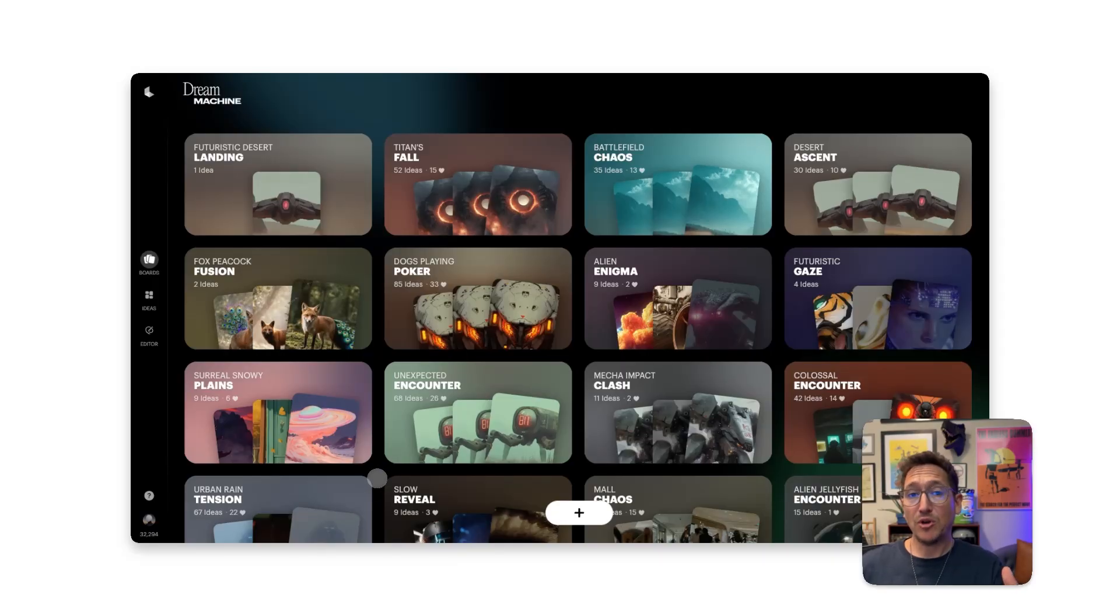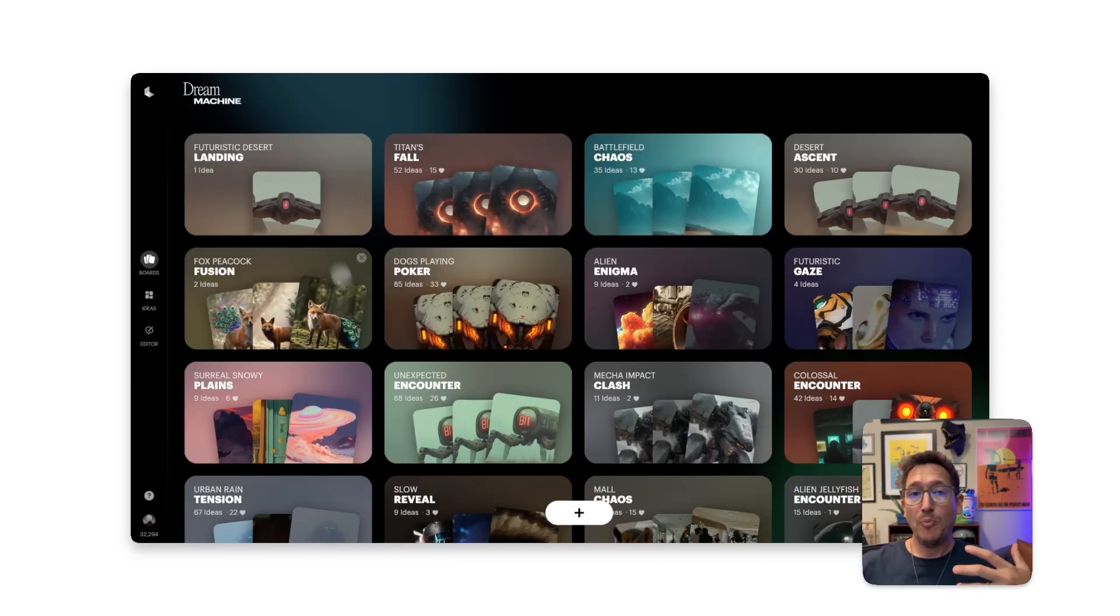To activate Draft Mode in Dream Machine, open a board, and in the Composer window, flip the Draft toggle to the On position.